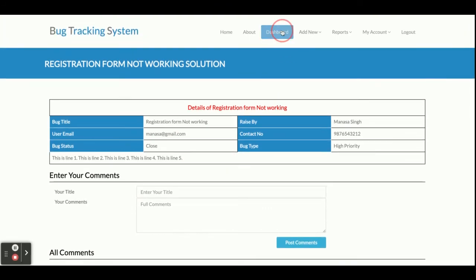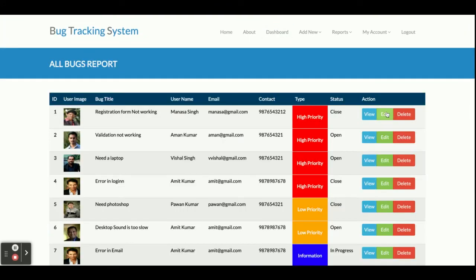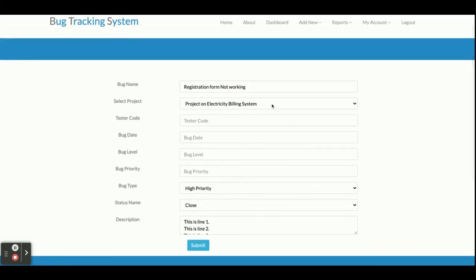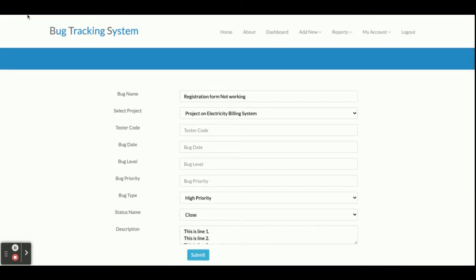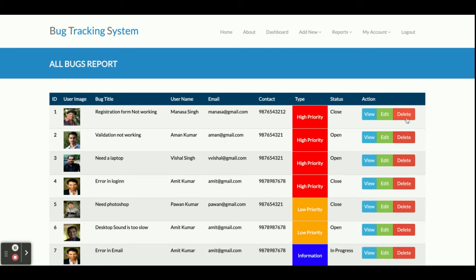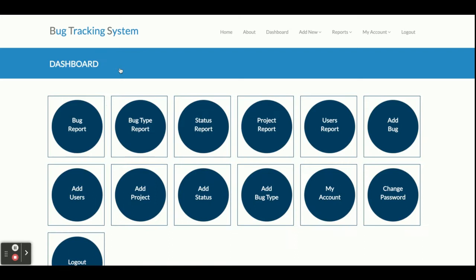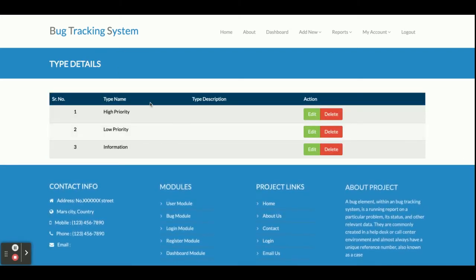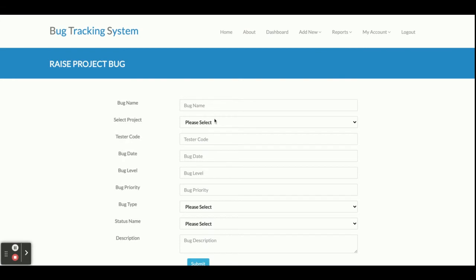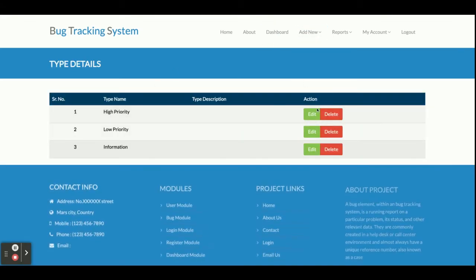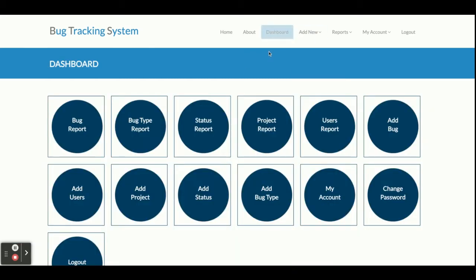From the Bug Report, Admin can also Edit a bug — you can see tester code, bug date, and all other fields are editable and updatable. Clicking Delete will perform a hard delete, removing that bug from the database permanently. There is also a Bug Type Report — the Add New Bug functionality includes bug types like high priority, low priority, and information. From here you can view the bug type report, and edit and update it as needed.